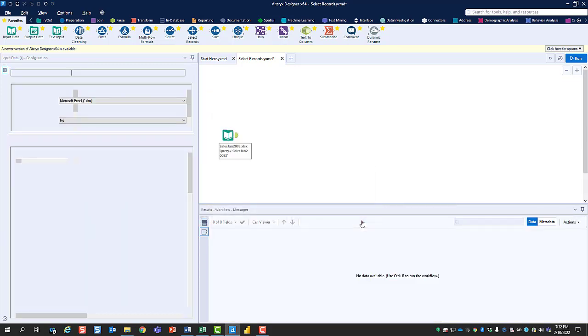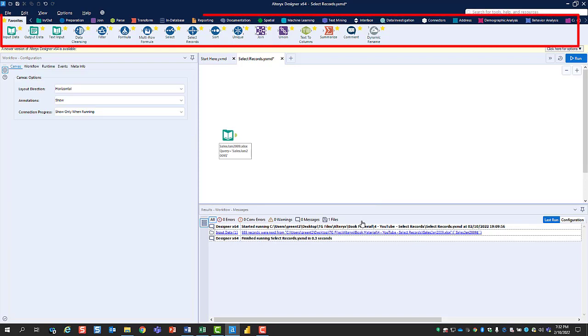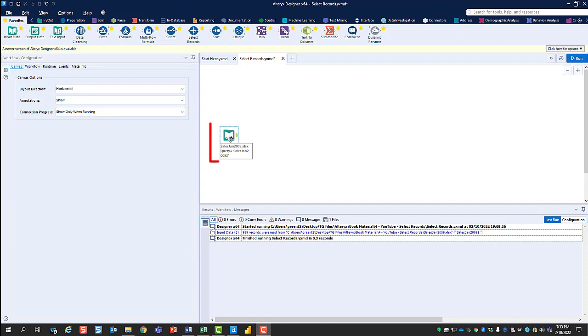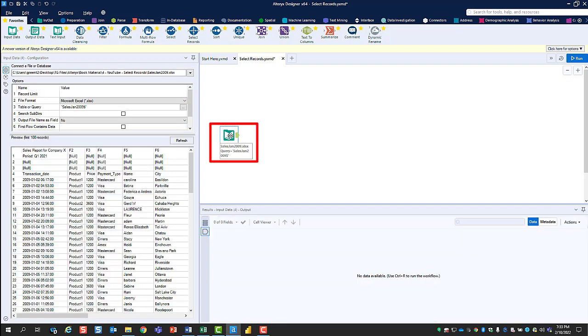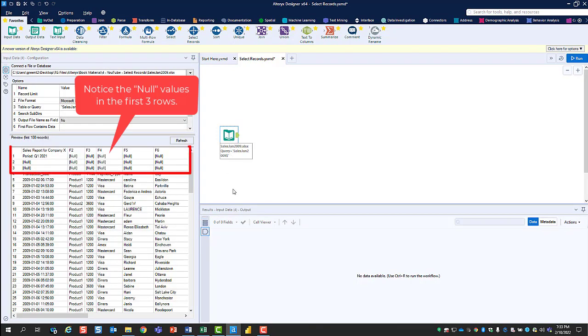You're now going to use Alteryx's tools to cleanse, organize, and analyze this information. When you click on the Input Data tool, the first thing you notice is there are unnecessary rows at the top of the data set.